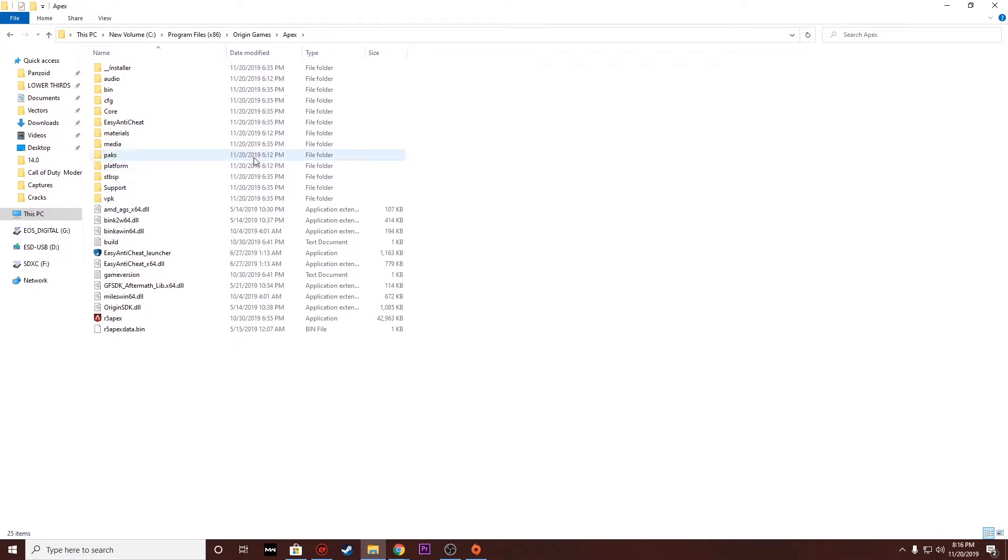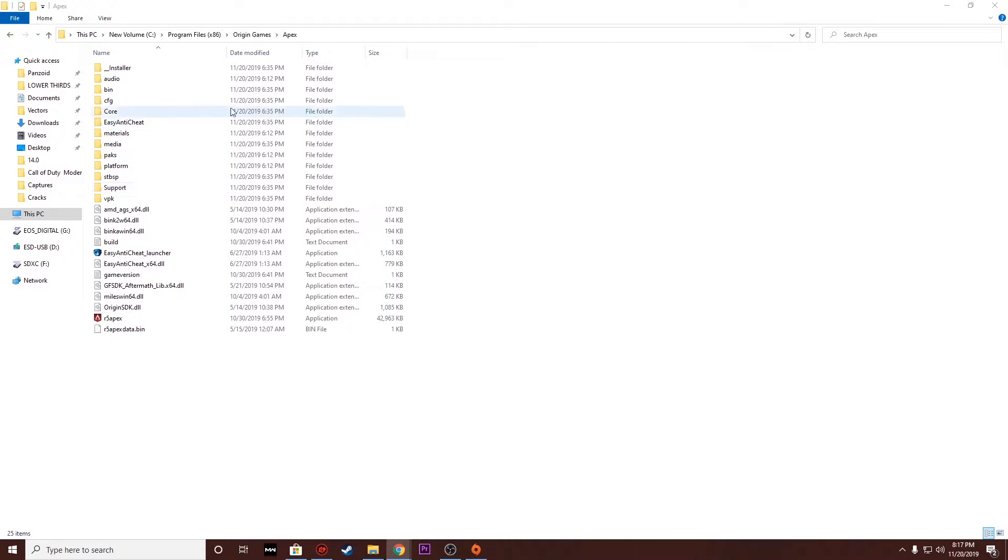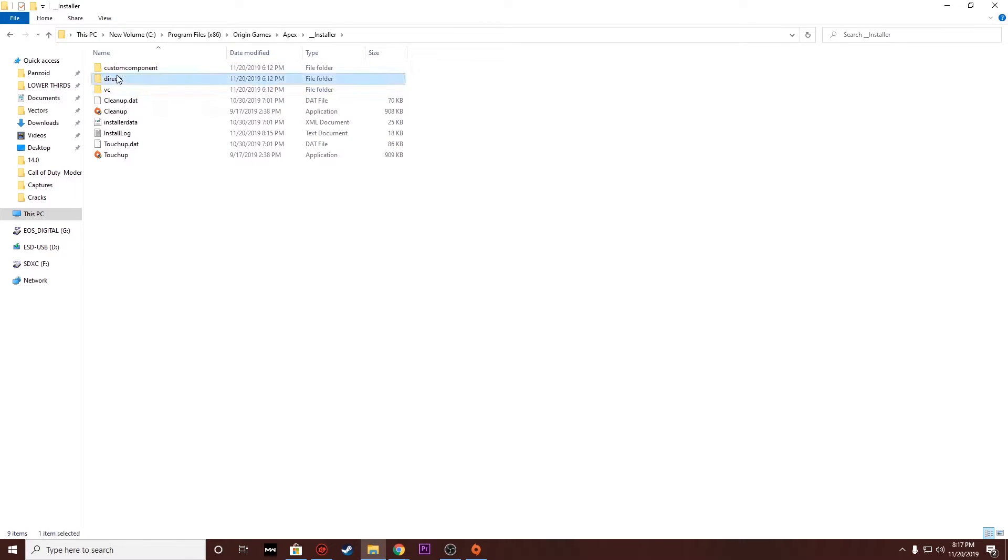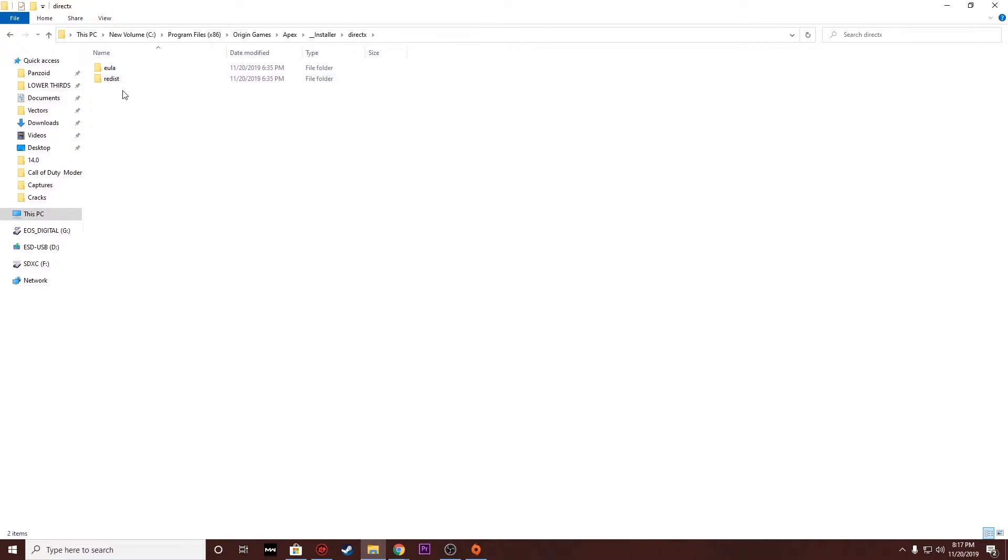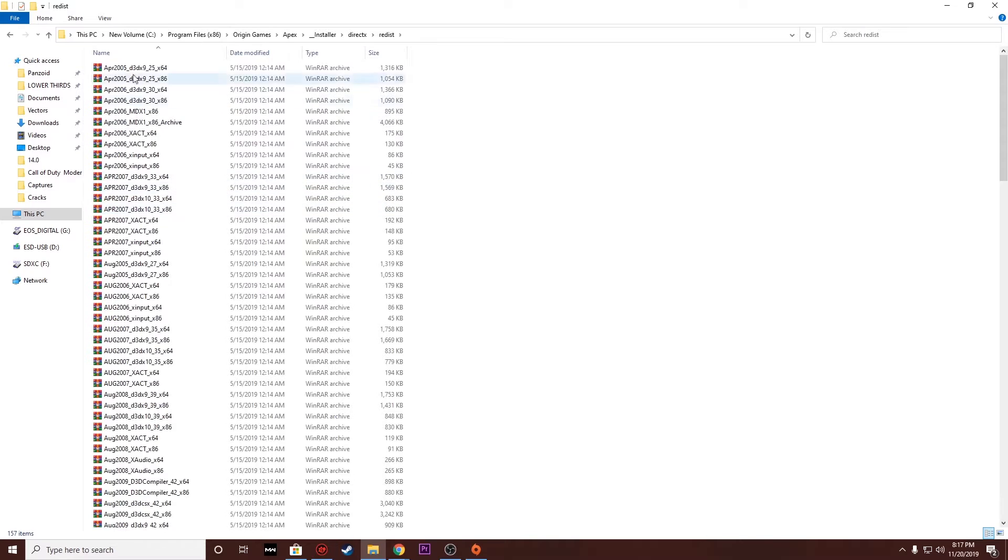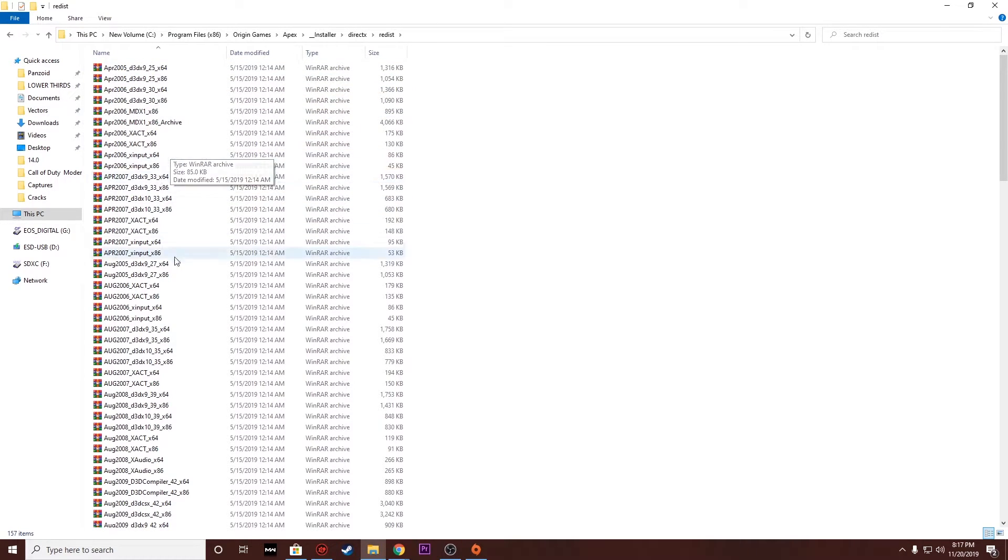Once you get there, you're going to want to go to Installer. So once you find it, you'll see at the top Installer, click on that, then click DirectX, and then you want to click the Redist folder. And then all these files you see right here, don't get confused, don't worry about it.